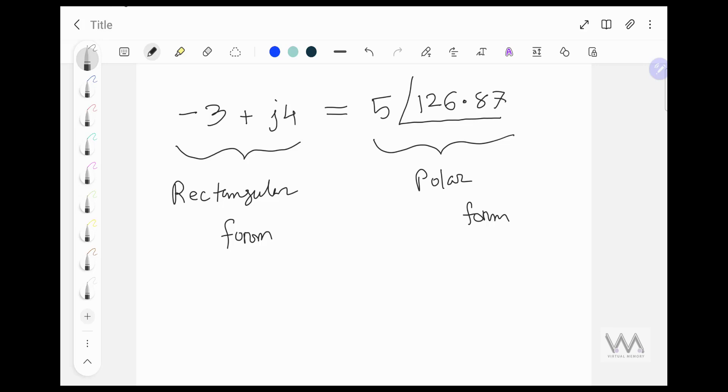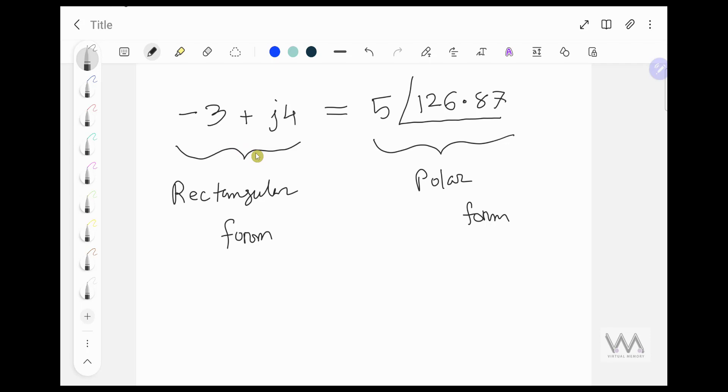In this video, I will show you how to convert from rectangular form to polar form using your calculator. So we have this expression in rectangular form, minus 3 plus J4. We will convert this to polar form.